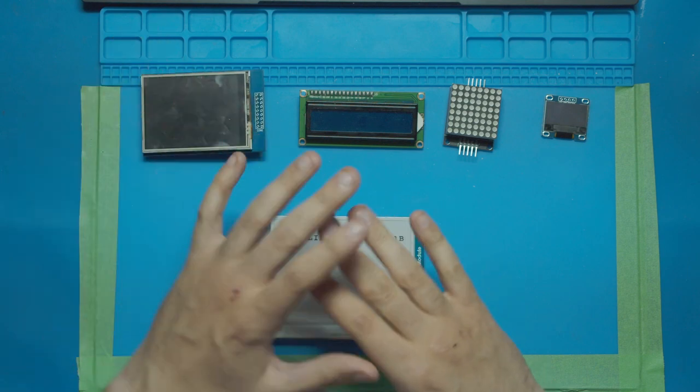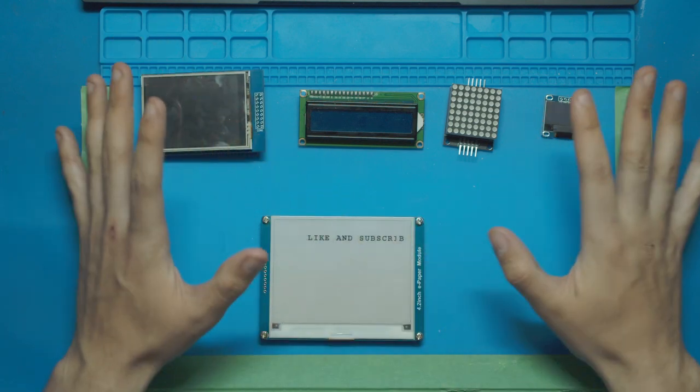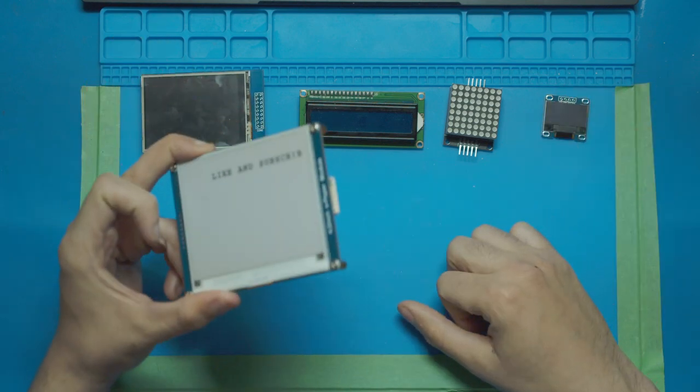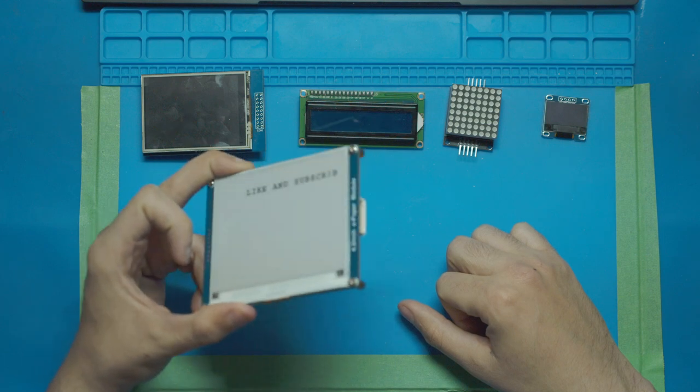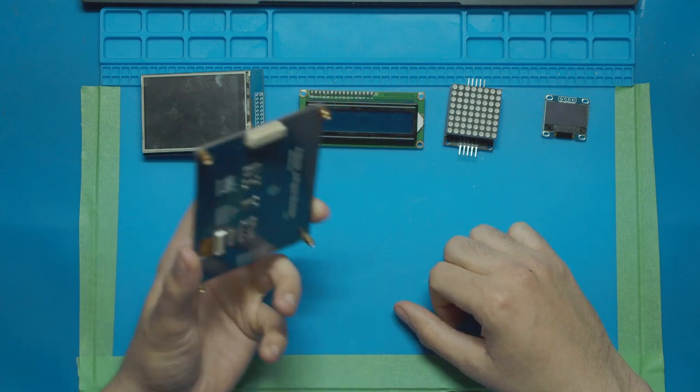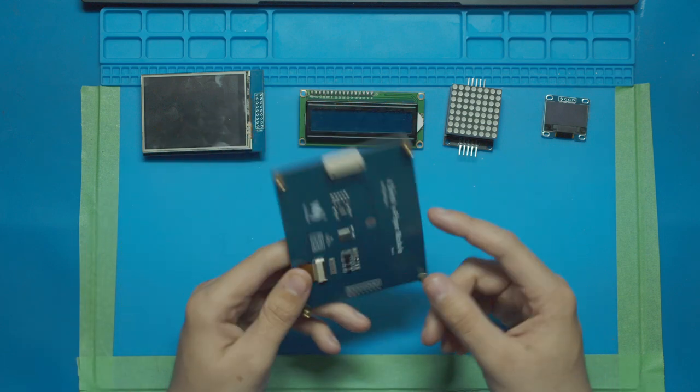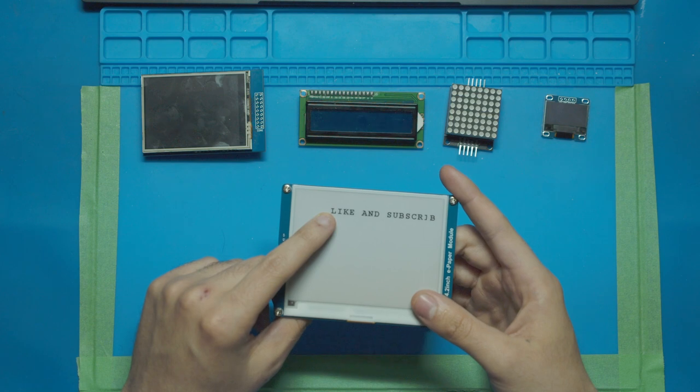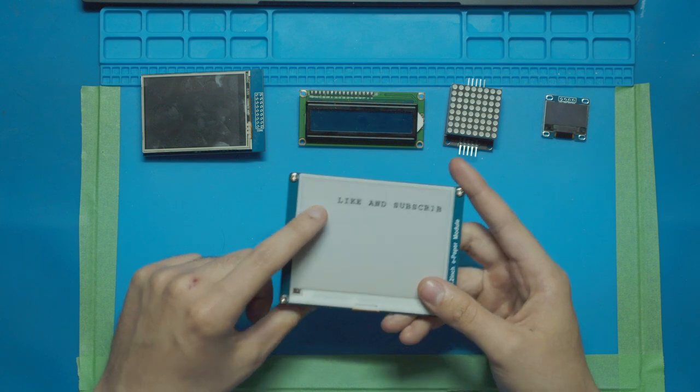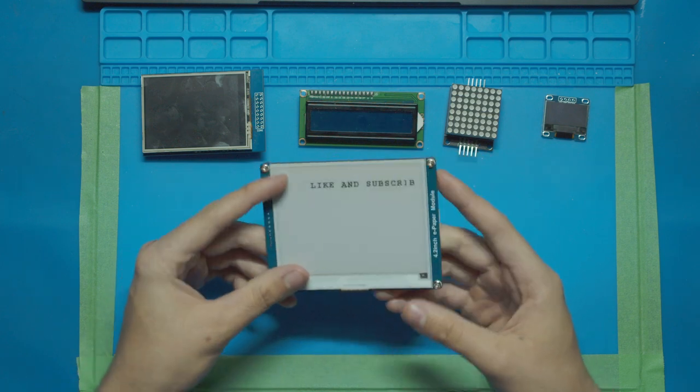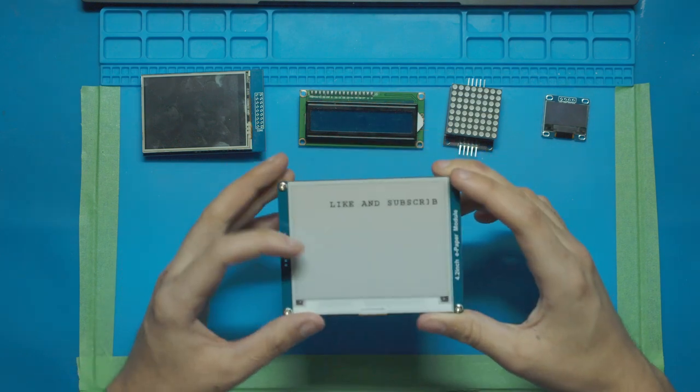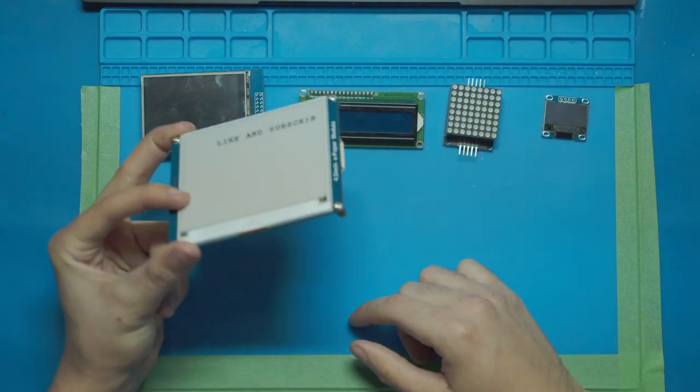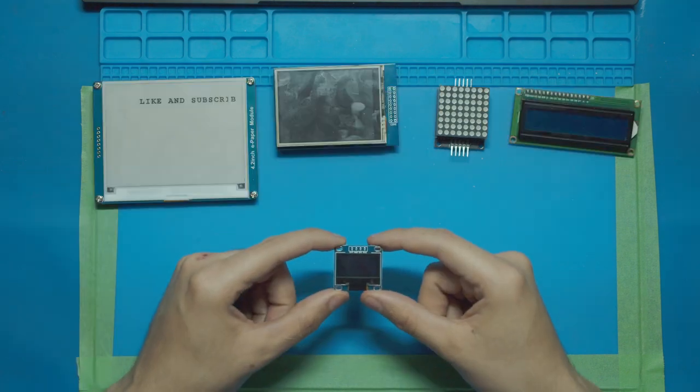But when we're talking about overall usage nothing compares to this e-paper display. It's actually not connected, it doesn't have a battery, and it's still displaying the last thing we put on here from the previous video. So when it comes to power usage this thing is absolute king.